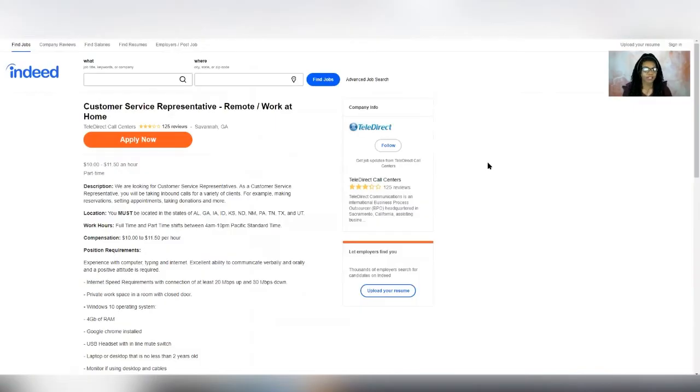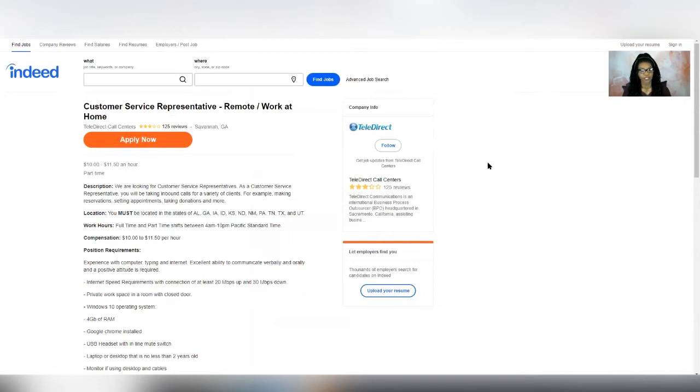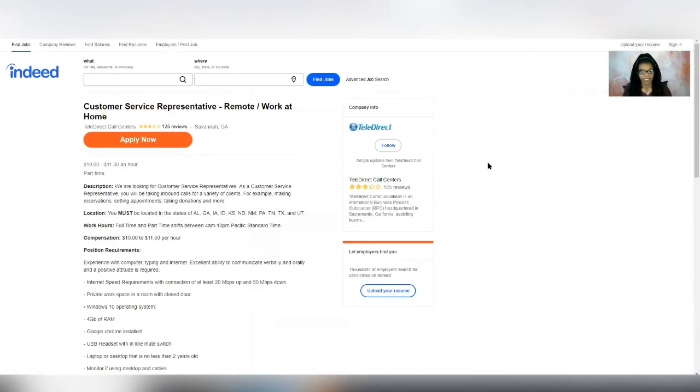Next up is a company called Teledirect Call Centers. They are seeking full-time and part-time customer service representatives. And this position is going to pay you anywhere from 10 to $11.50 per hour. And they are hiring in the following states. So Alabama, Georgia, Iowa, Idaho, Kansas, North Dakota, New Mexico, Pennsylvania, Tennessee, Texas, and Utah. So if you live in the following states, then you can apply.